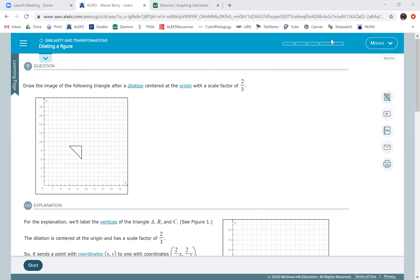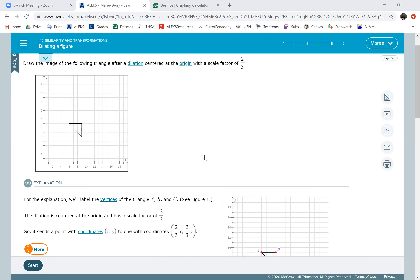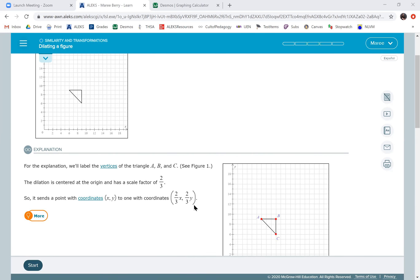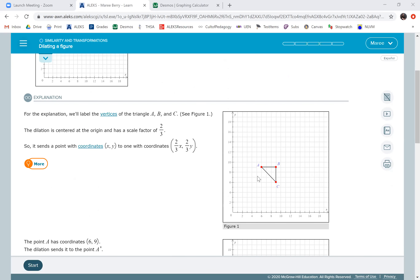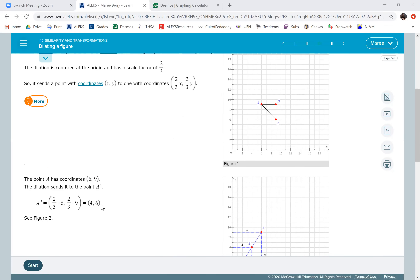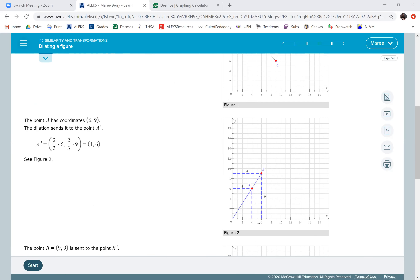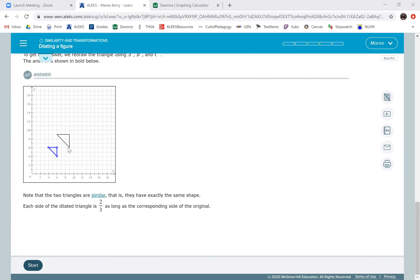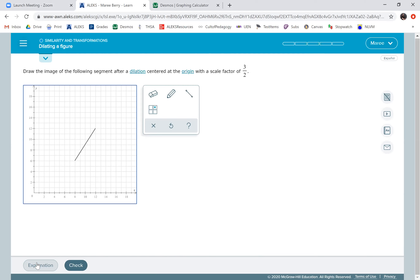We get to dilate a figure — it's so fun because you just take the scale factor they give you and multiply it by every number in all the points. They show it here where you do two-thirds times whatever X is, two-thirds times whatever Y is. So you have to find the points of each one. Notice that A is (6, 9), so you do two-thirds times 6 and two-thirds times 9 to get (4, 6). You plot that point and that's your A prime — your image after you dilate by a scale factor of two-thirds. So the result is a figure that is two-thirds as big as the original.